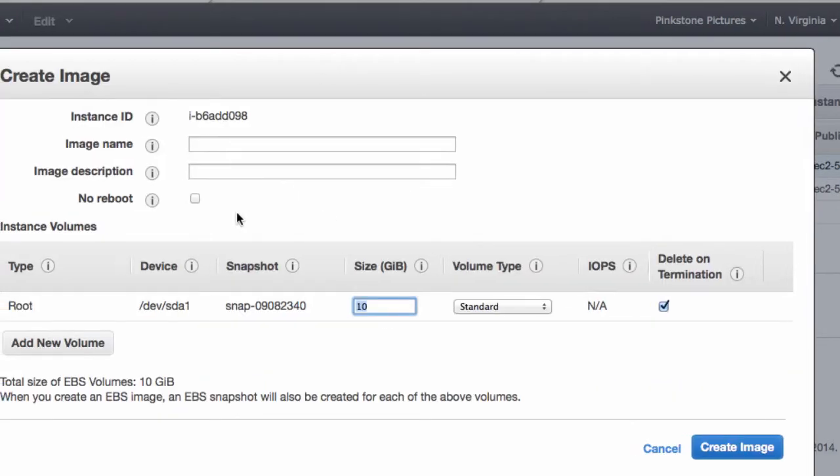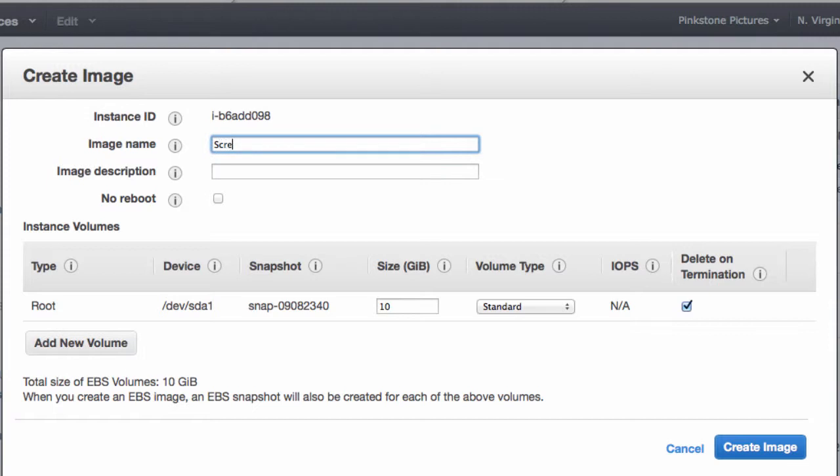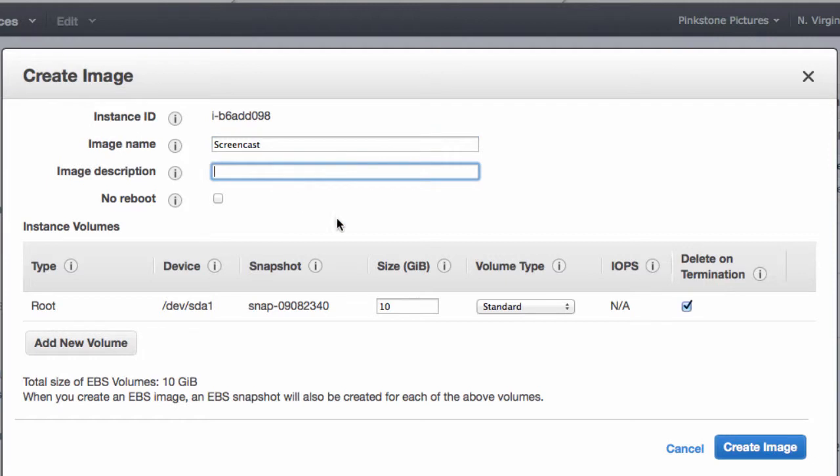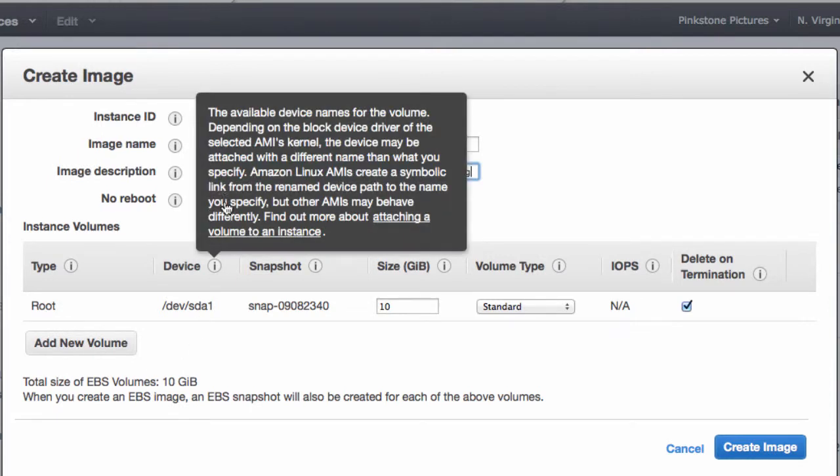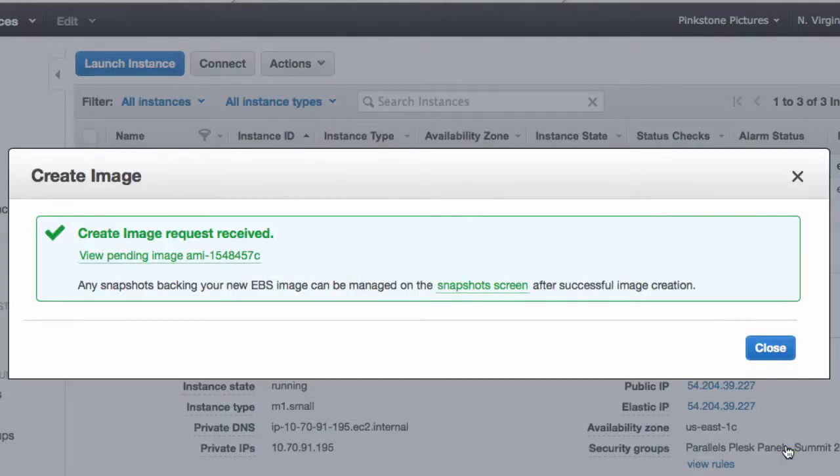And as soon as you do that you are being prompted to name the instance. So I'm going to call mine screencast so that I just remember what it is. And the image description, let's get on point five, super busy small instance. No reboot. I'm going to leave all the defaults checked and I'm just going to go and create an image.